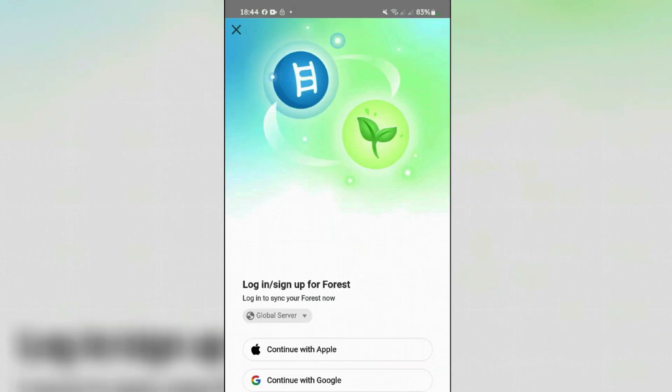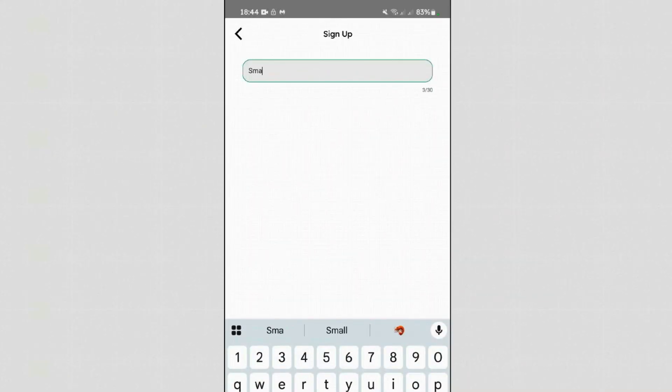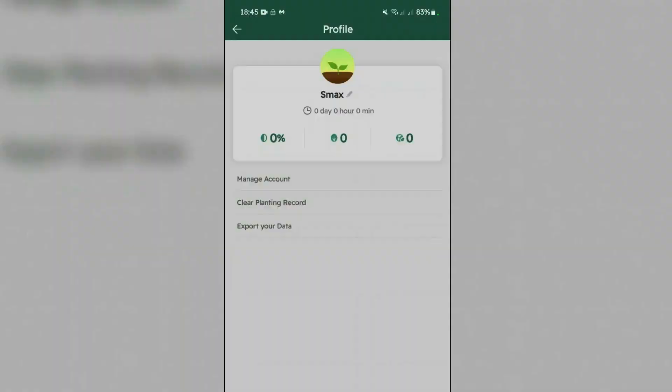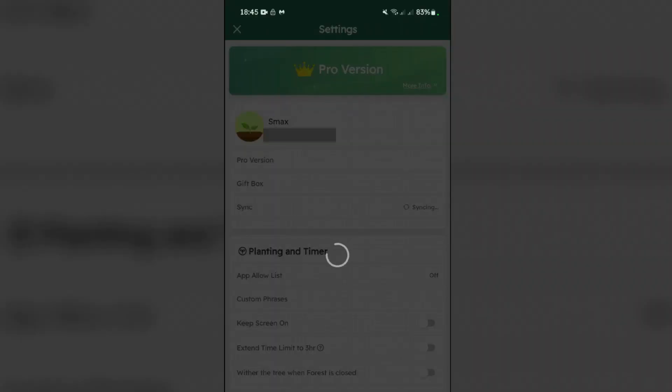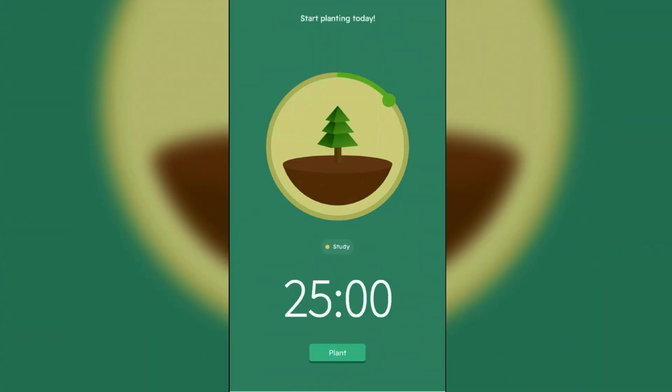You can continue with Google, use your Google account, input your name, agree to the terms here, and continue. Okay, now you've been logged in with an account which will give you several benefits. Close this. This main screen displays a circular timer with a tree in the center.